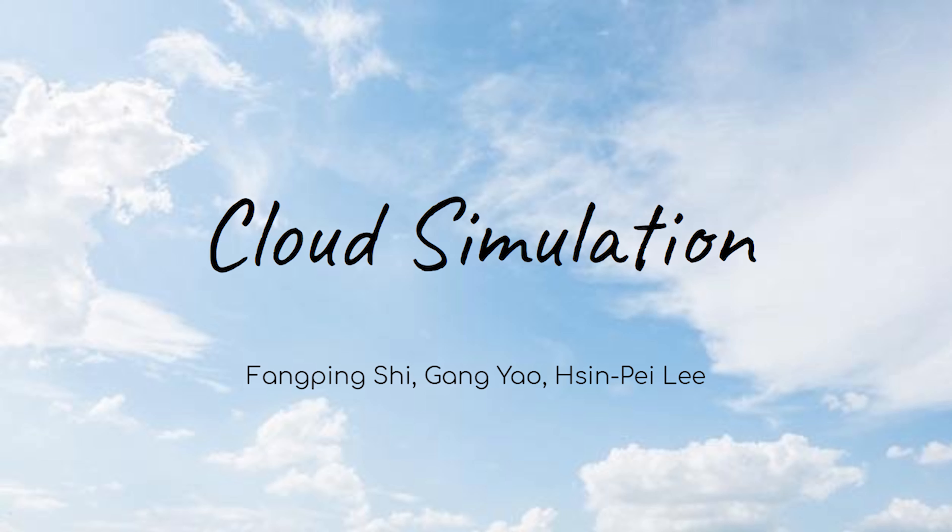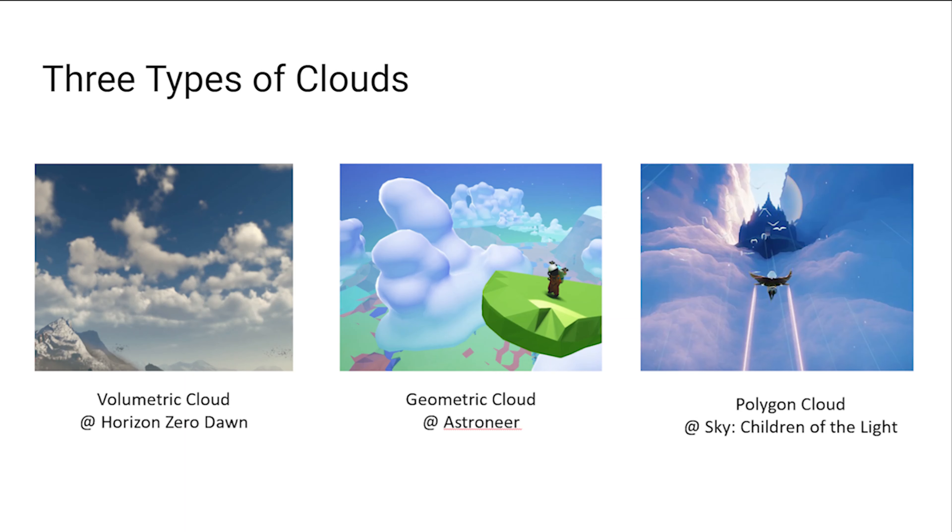In the final project, we develop a cloud simulation that renders realistic clouds. We simulate three different types of clouds including Polygon Cloud, Geometric Cloud, and Volumetric Cloud.